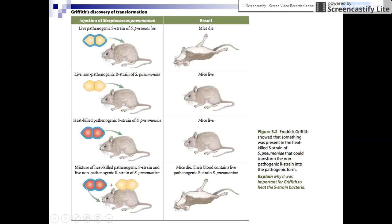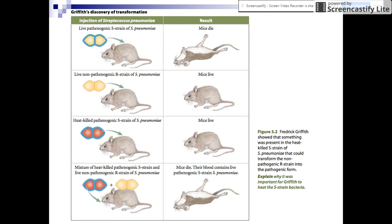It'll be a little bit easier to understand if you look at a diagram — this is taken from the textbook we use here. You can see that a mouse injected with the S strain, which is pathogenic, dies. If you heat up the pathogenic S strain and give it to the mouse, the mouse lives. If you give the non-pathogenic R strain to a mouse, the mouse lives. But what was confusing to him is that when you put a mixture of the heat-killed strain and the live non-pathogenic strain together, the mouse died.